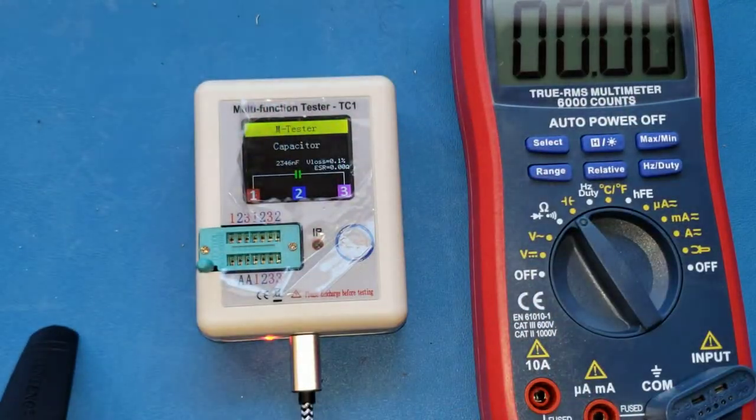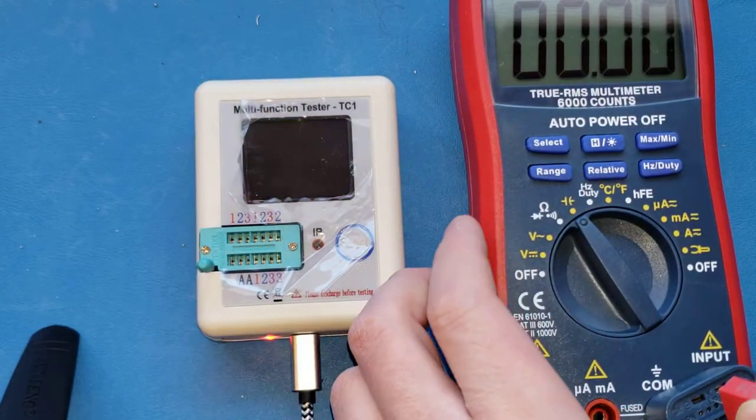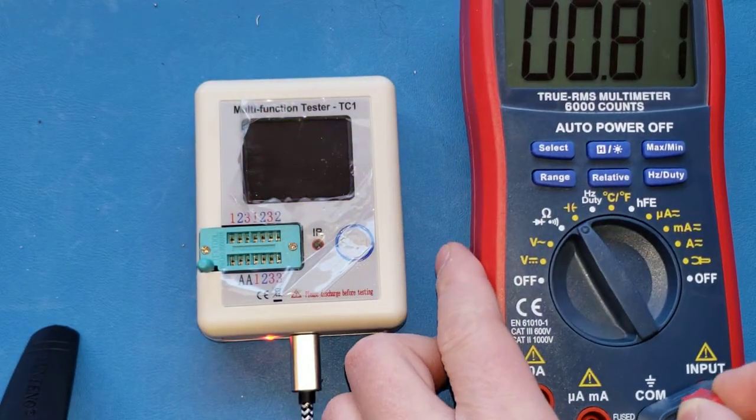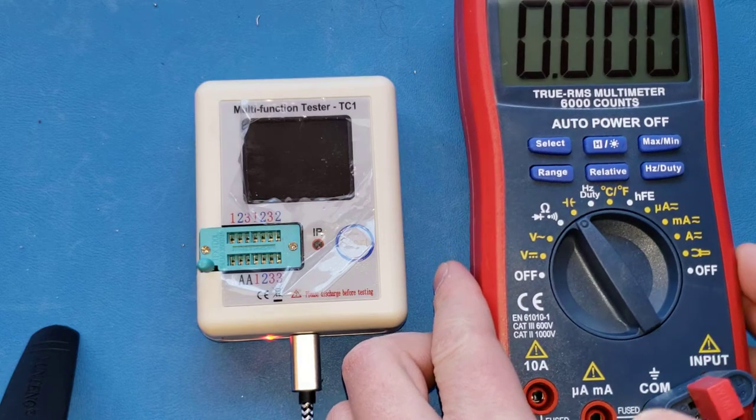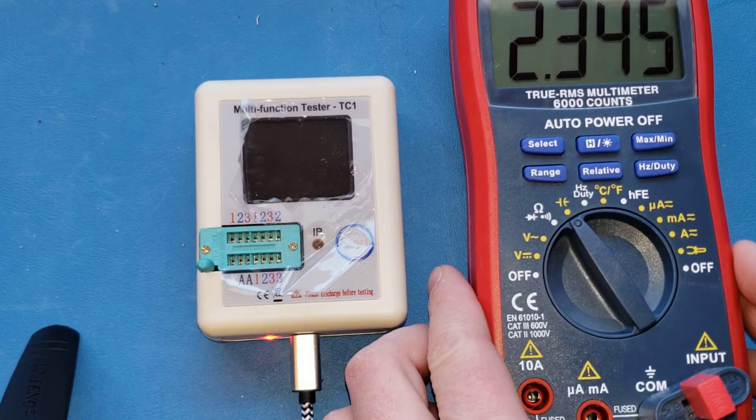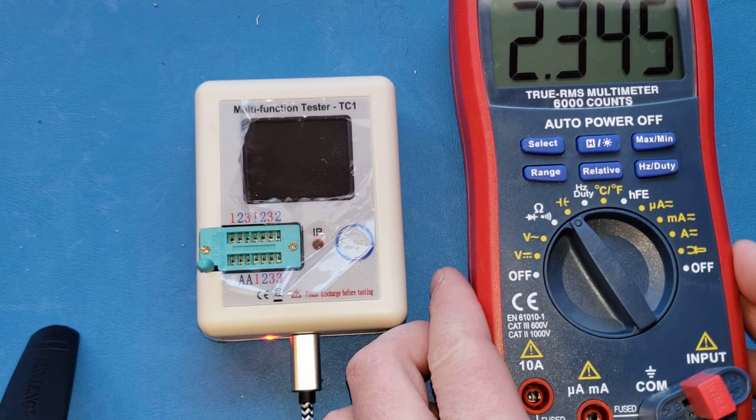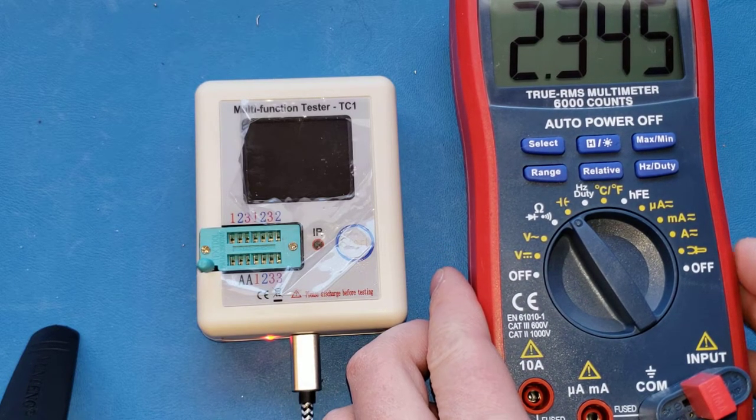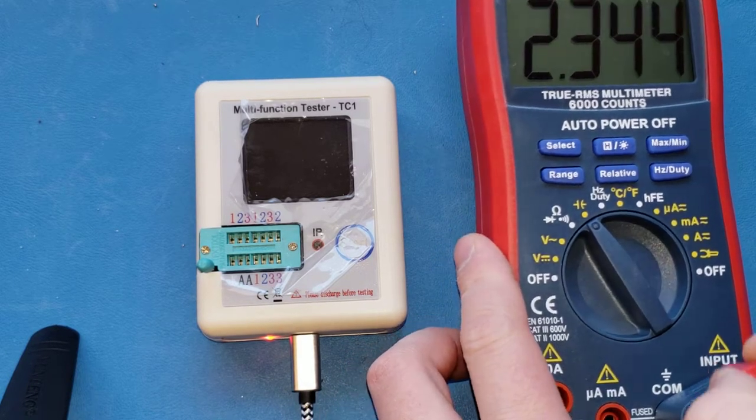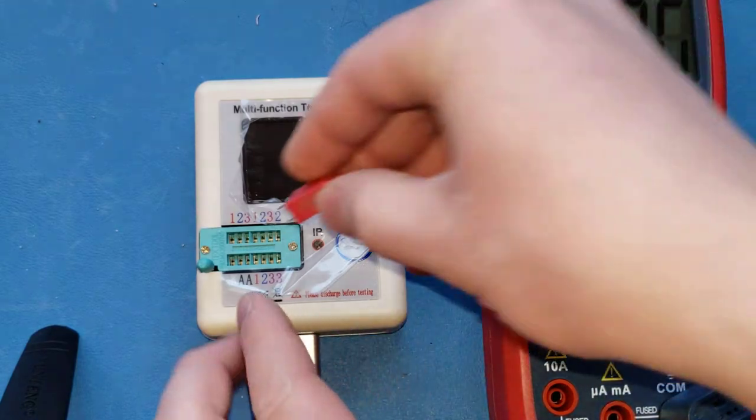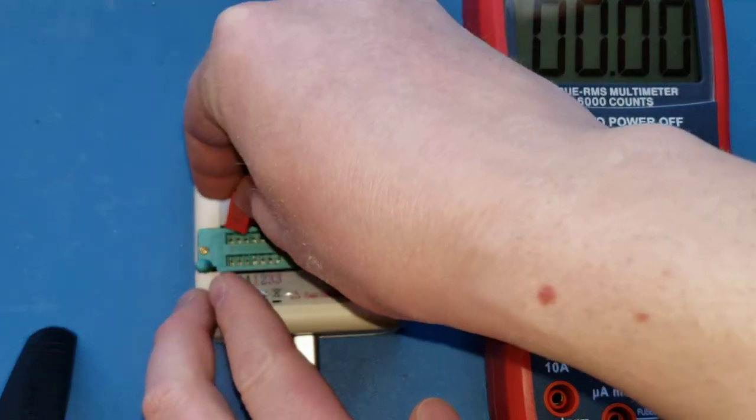So when I put this into this multimeter, for example, 2.354. So not that far off.